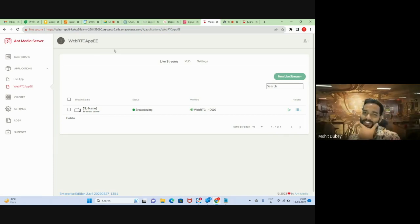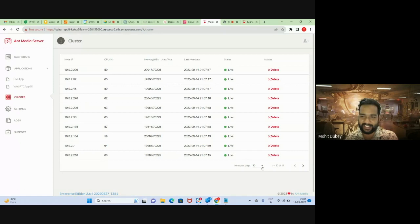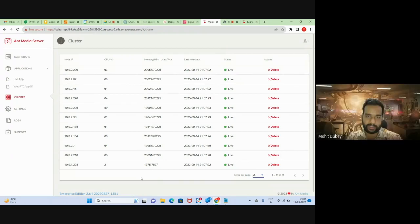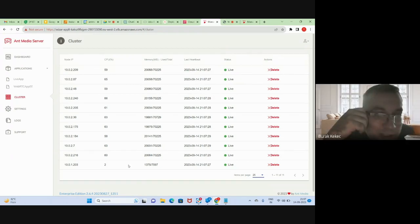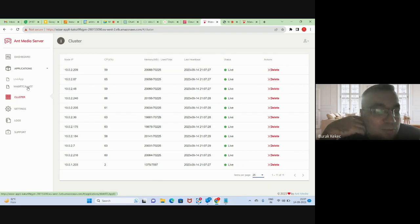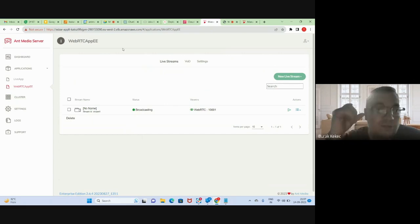We have reached 10,000 viewers. Mohit, could you please show us the cluster page again to check the load? They are around 55–60% CPU. Do we expect a new server to spin up? Maybe we can add another 1,000 viewers. Our cluster can handle more load — we have some margin.